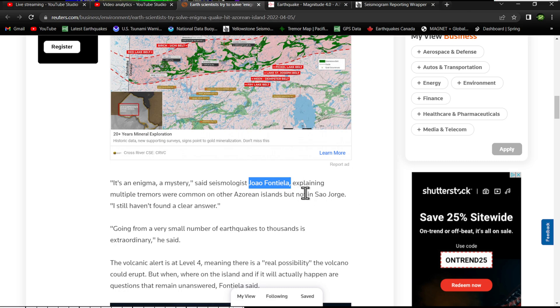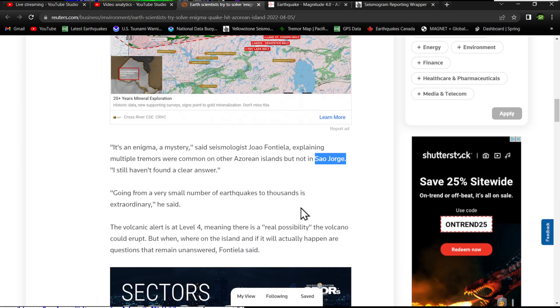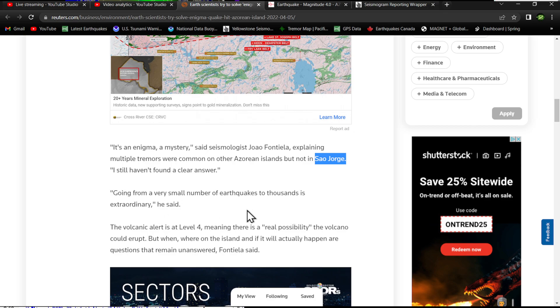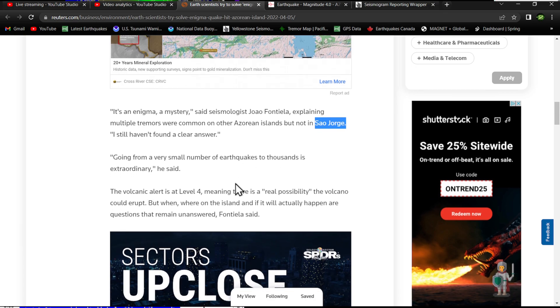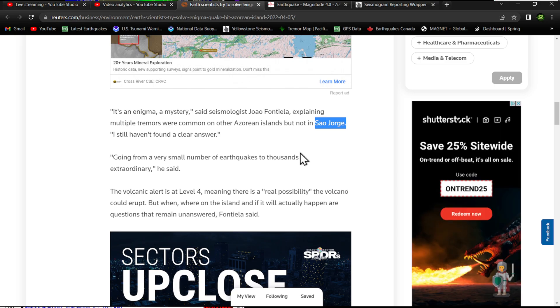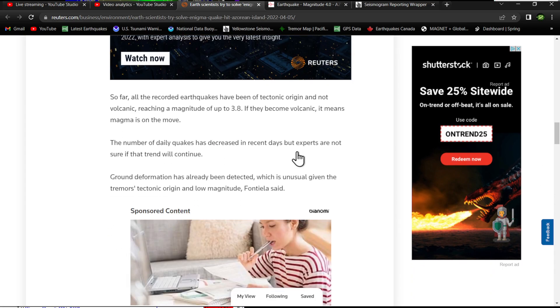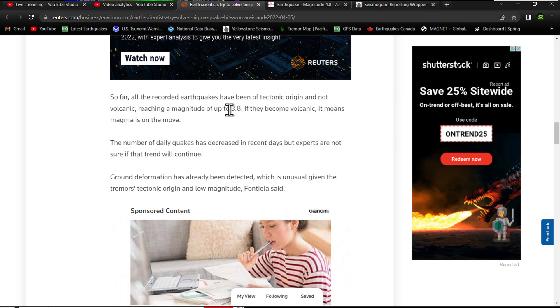'It's an enigma, a mystery,' said seismologist, explaining multiple tremors were common on the other islands but not in the São Jorge area. 'I still haven't found a clear answer,' they state. 'Going from a very small number of earthquakes to thousands is extraordinary.' The volcanic alert is at level four, meaning there is a real possibility the volcano could erupt, but when, where on the island, and if it will actually happen are questions that remain unanswered.